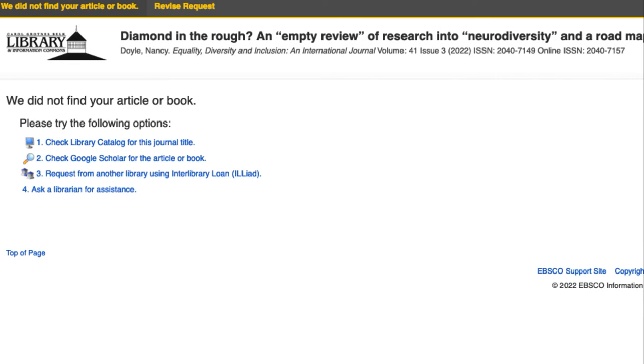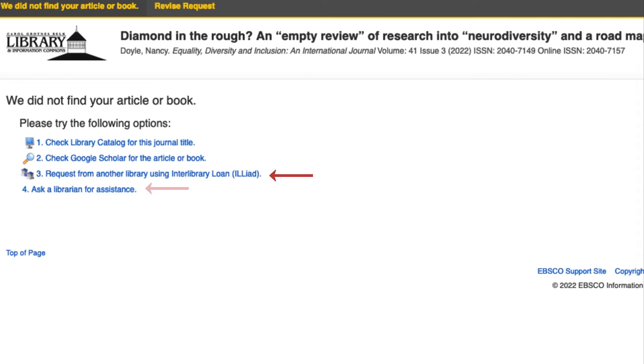If you are unable to access the book or article from the first two options, the third option, which is free, allows you to request the item from another library via interlibrary loan. Click the link and you will be taken to the library's interlibrary loan or ILLiad webpage.